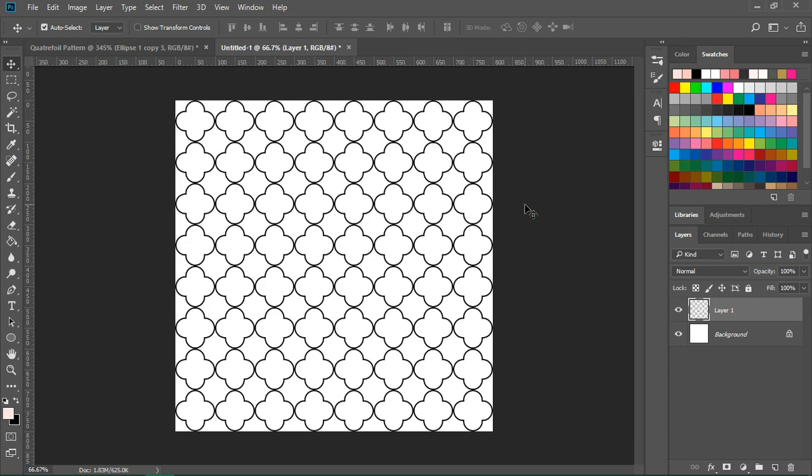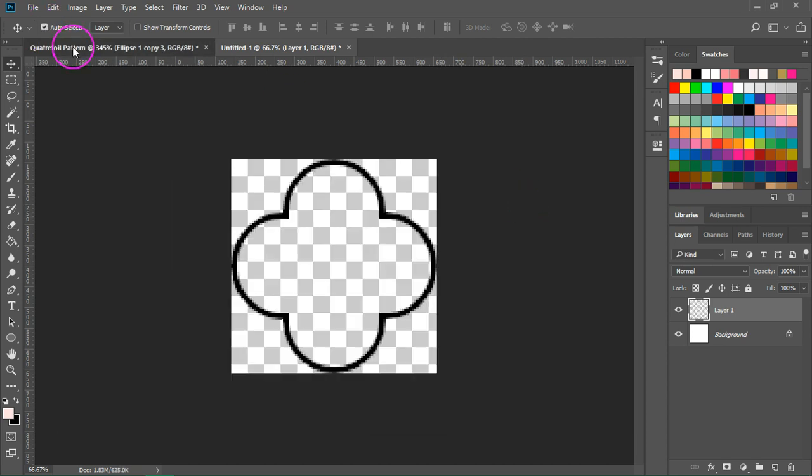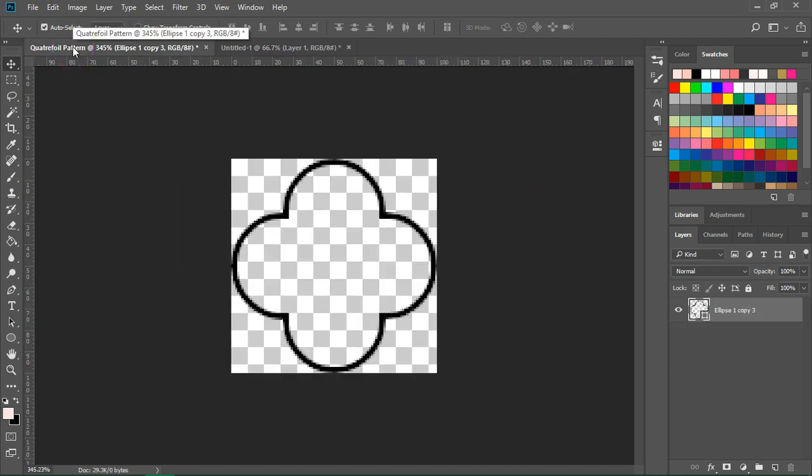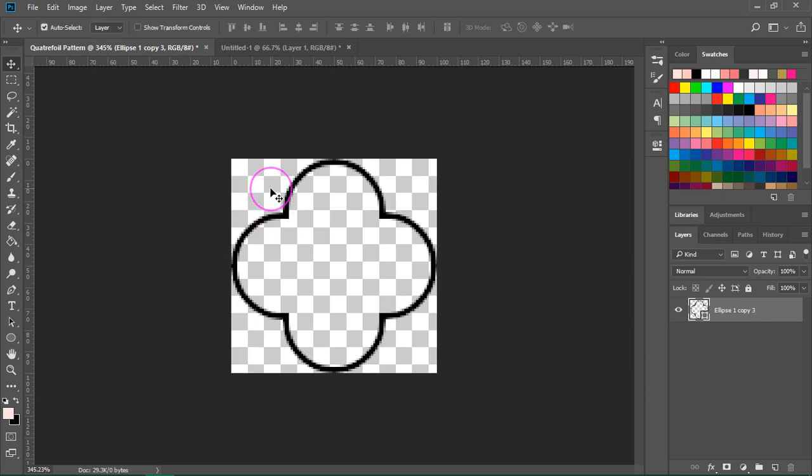This is our simple quarterfoil pattern. Now let's go back and create a barbed quarterfoil pattern. We are going to use this simple quarterfoil to create a barbed quarterfoil pattern.